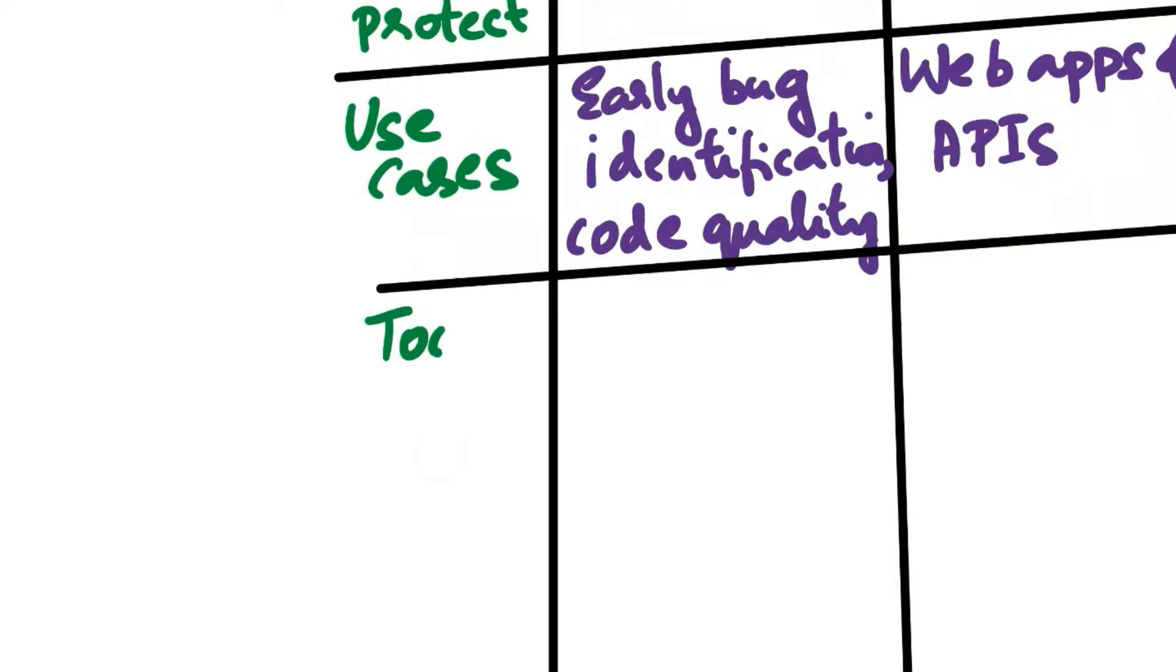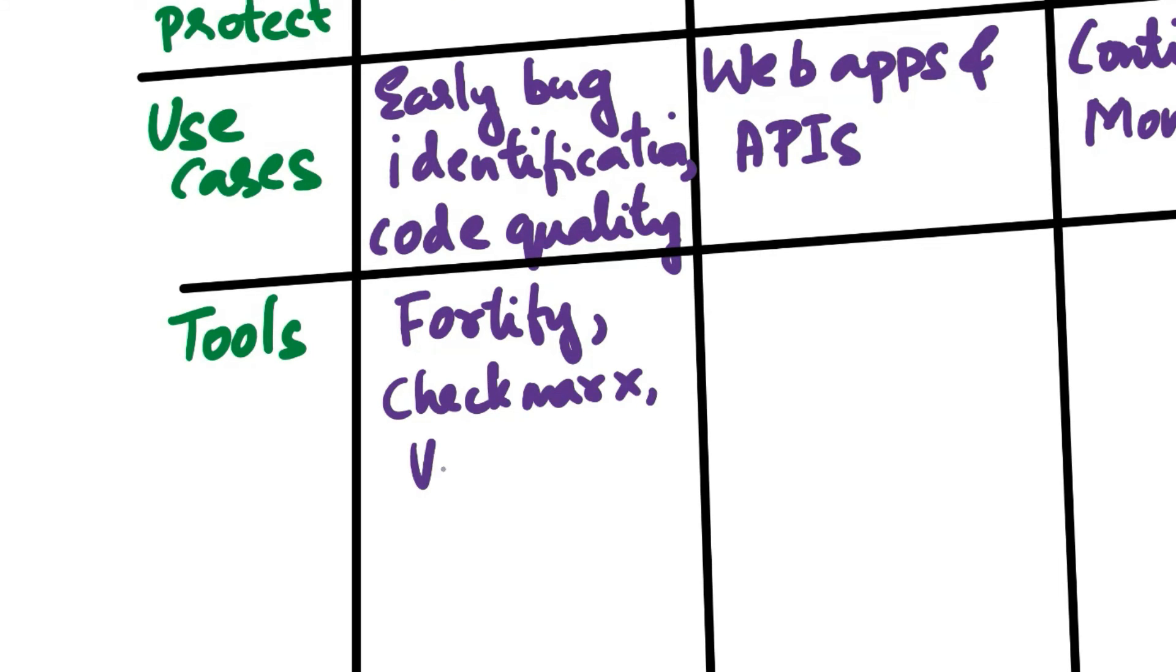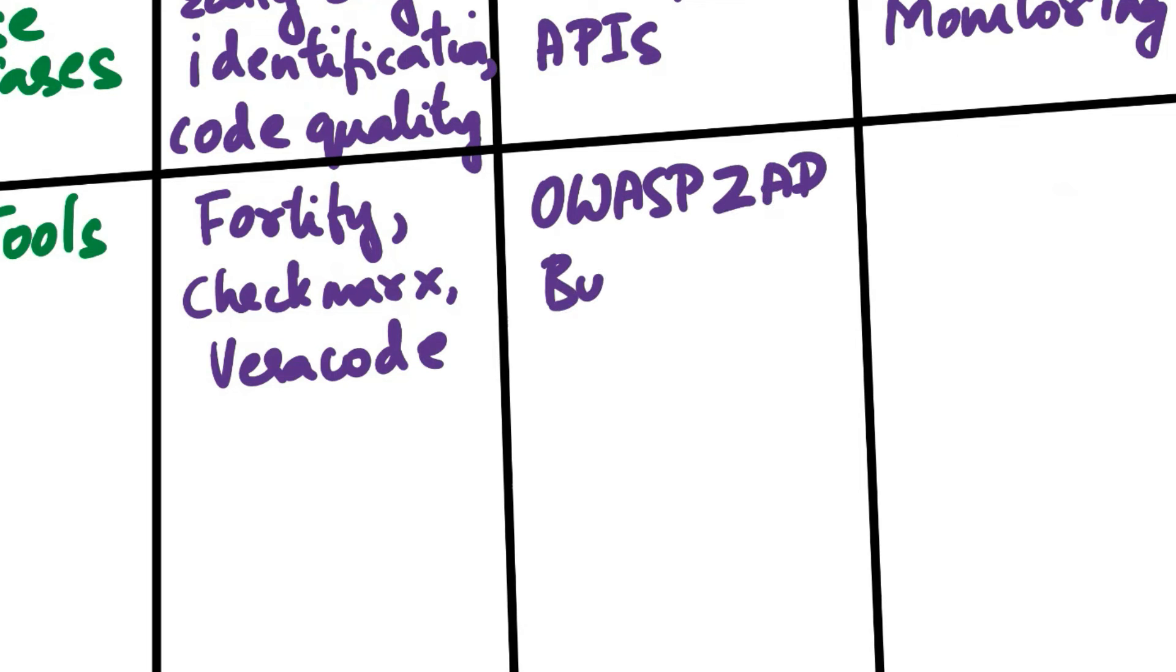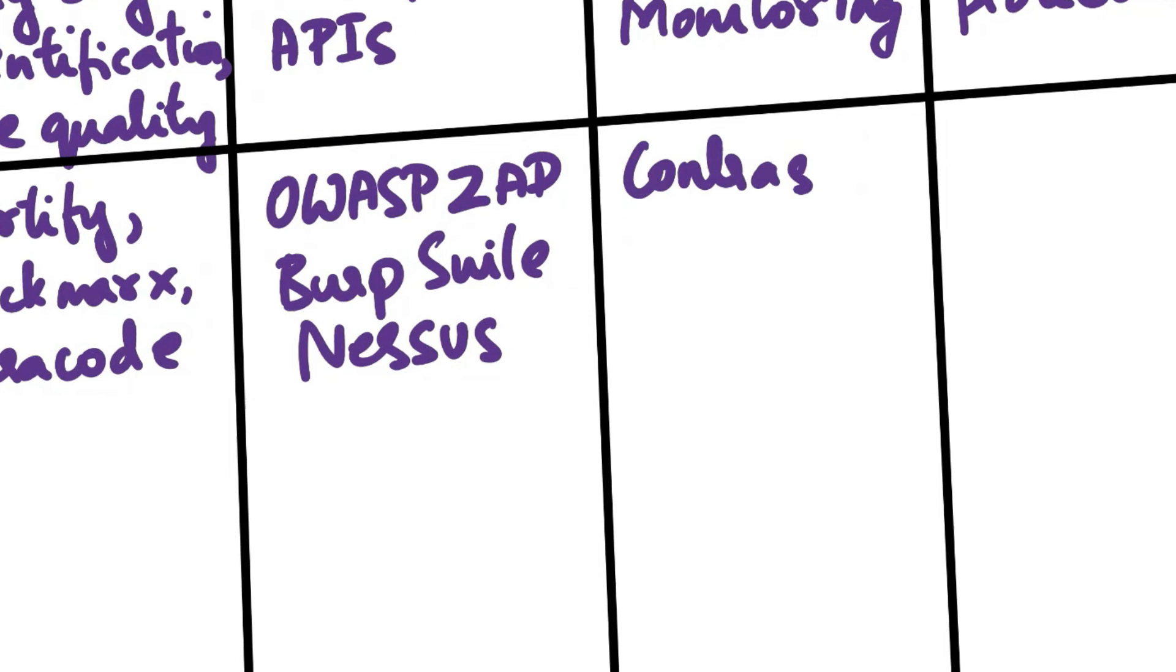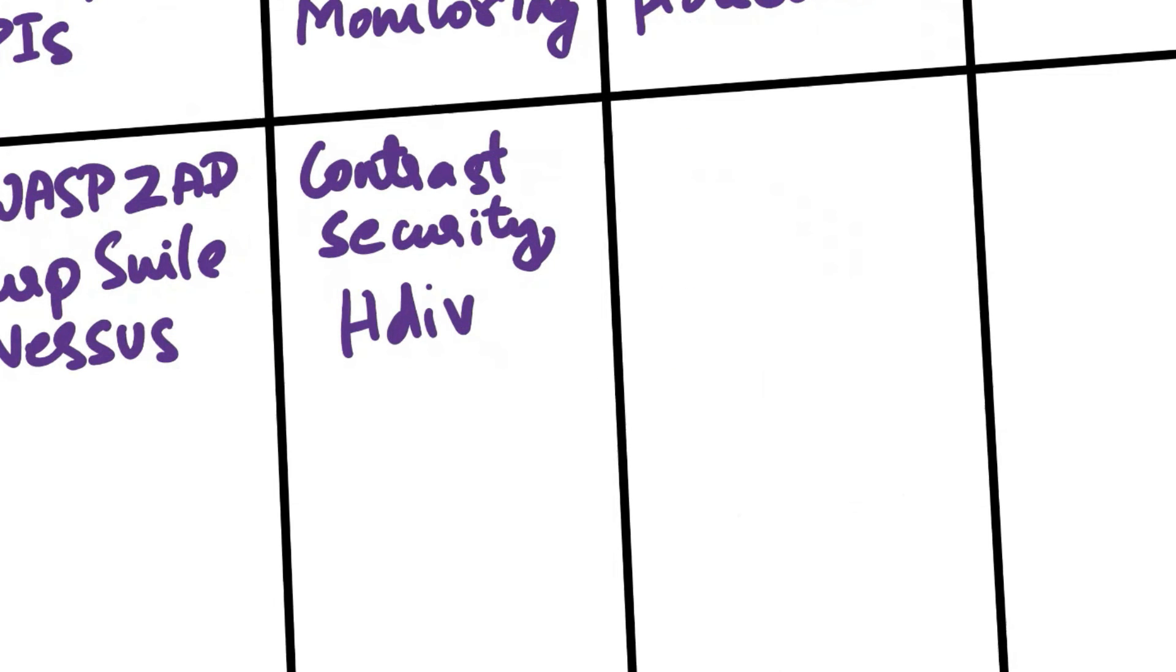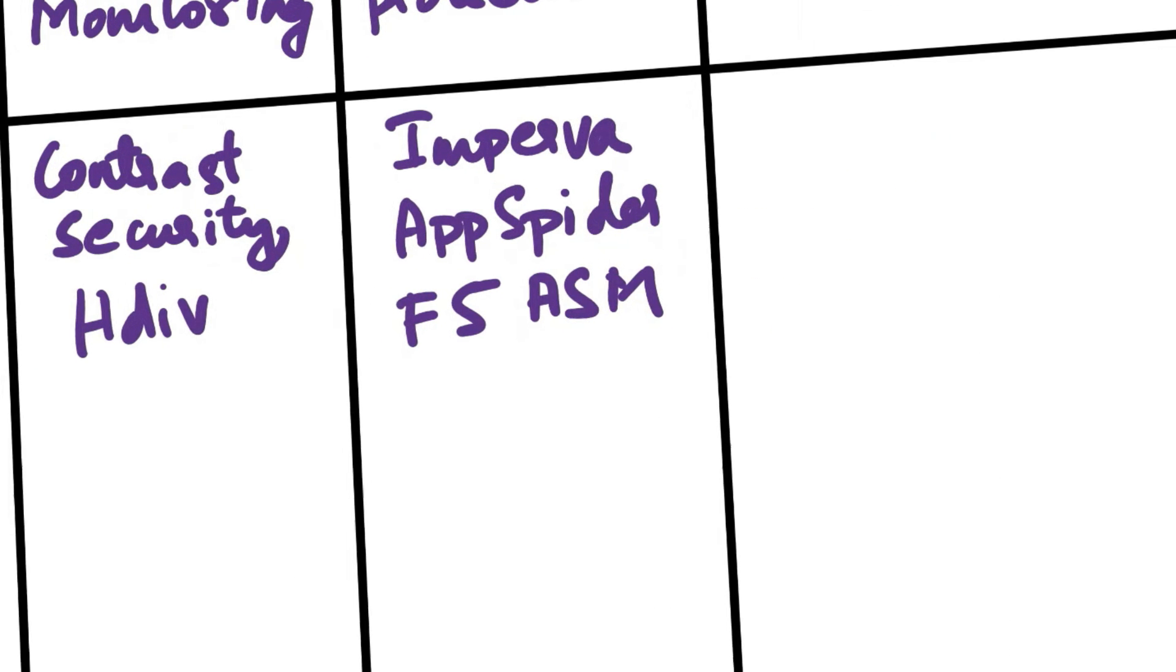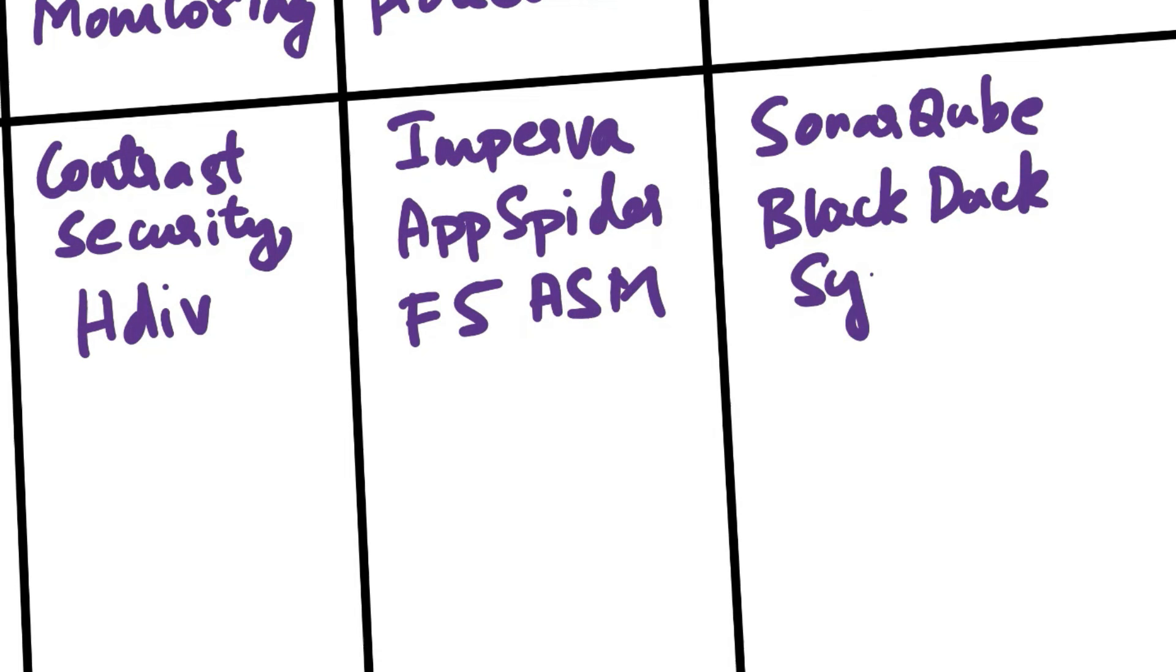Next aspect of comparison is tools. For SAST, you can use tools like Fortify, Checkmarx, and Veracode. For DAST, you can use tools like OWASP Zap, Burp Suite, and Nessus. For IAST, you can use tools like Contrast Security and EdgeDiff. For RASP, you can use tools like Imperva, AppSpider, and F5 ASM. For SCA, you can use tools like SonarCube, BlackDuck, and Snyk.